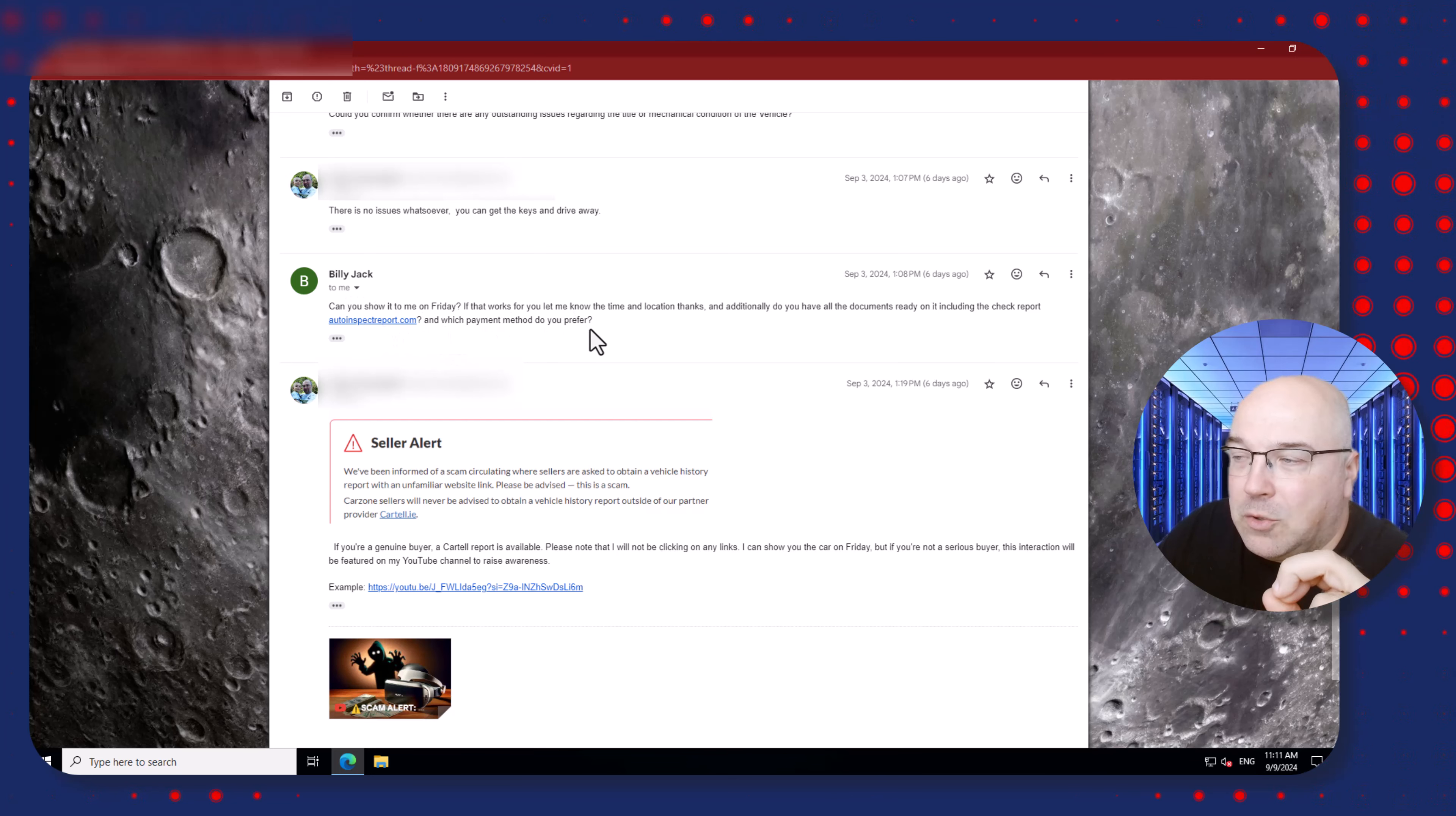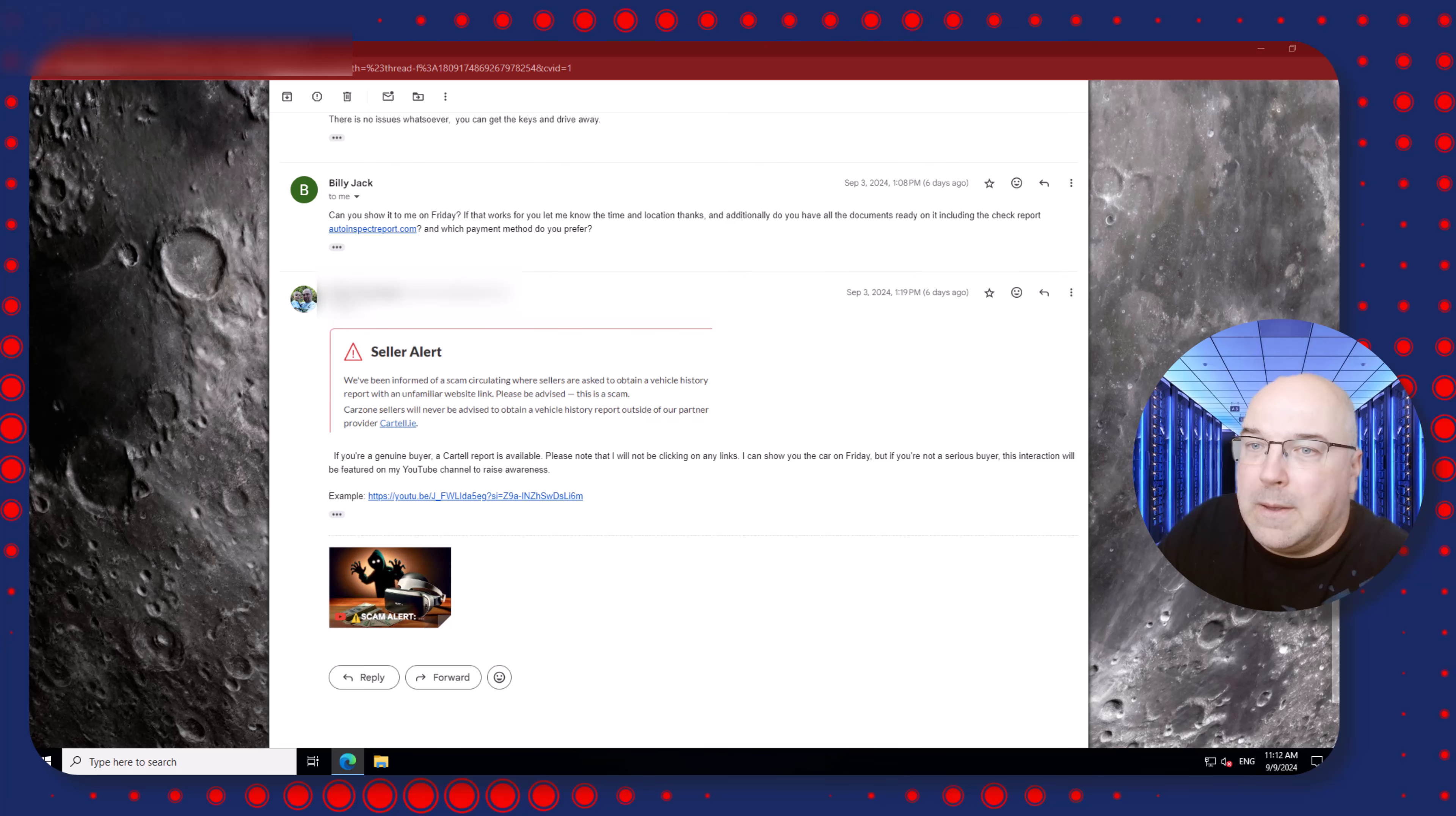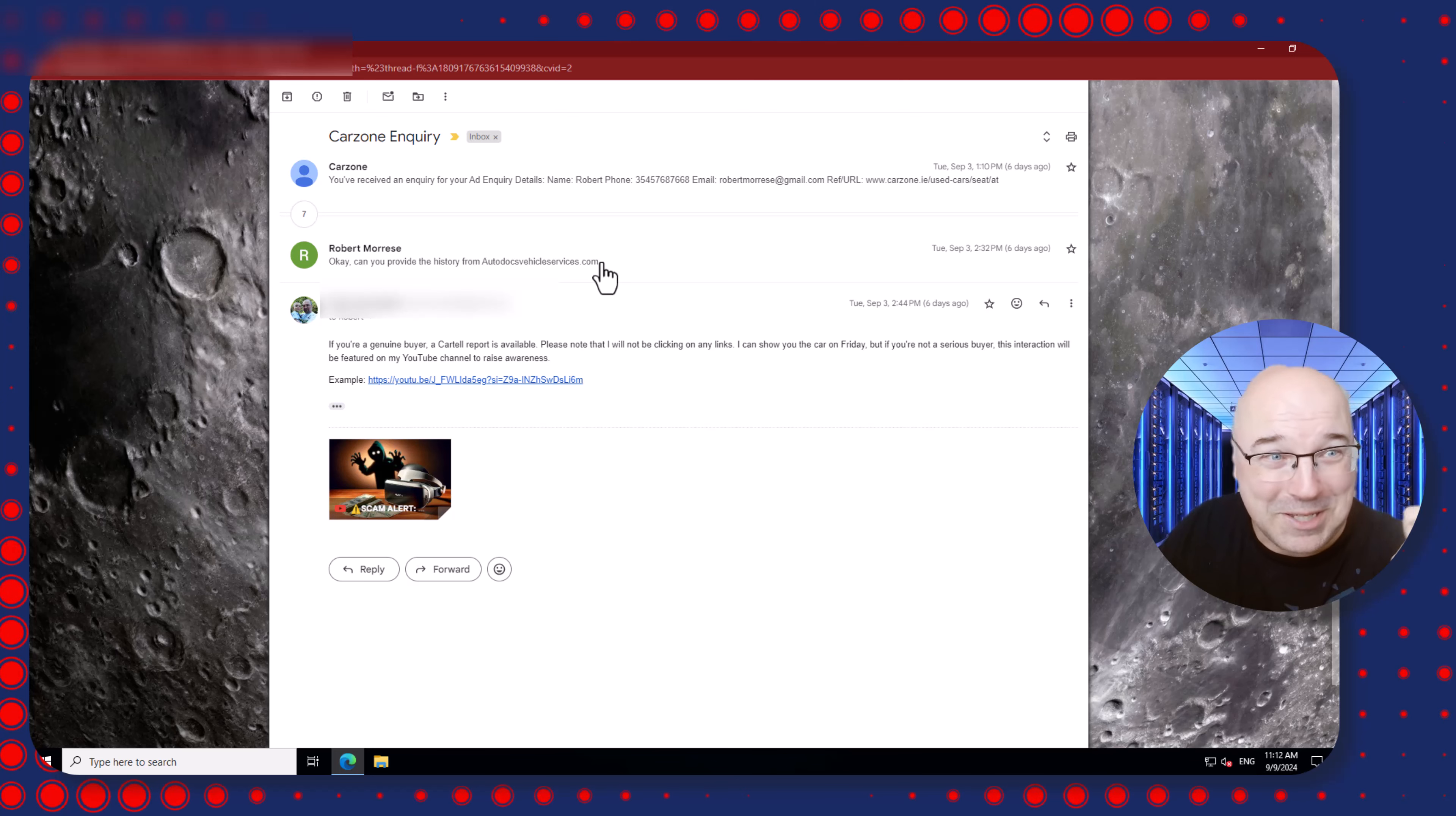Scammer: 'Can you show it to me on Friday?' 'Yes I can, if that works for you. Let me know the time and location, thanks.' 'And additionally, do you have all the documents ready including the check report from this link? Which payment method do you prefer?' I knew it's a scam and I replied 'Look, this is the alert I got from the provider. If you are a genuine buyer I can provide you a report from the company I got the report from.' And of course this was the end of conversation. A few moments later I got another email very similar. I want to see your car but do you have document from this link? Same reply from me - no I cannot, I can provide you from the reputable source. And if you are not a genuine buyer you end up on my channel, which you are now doing.